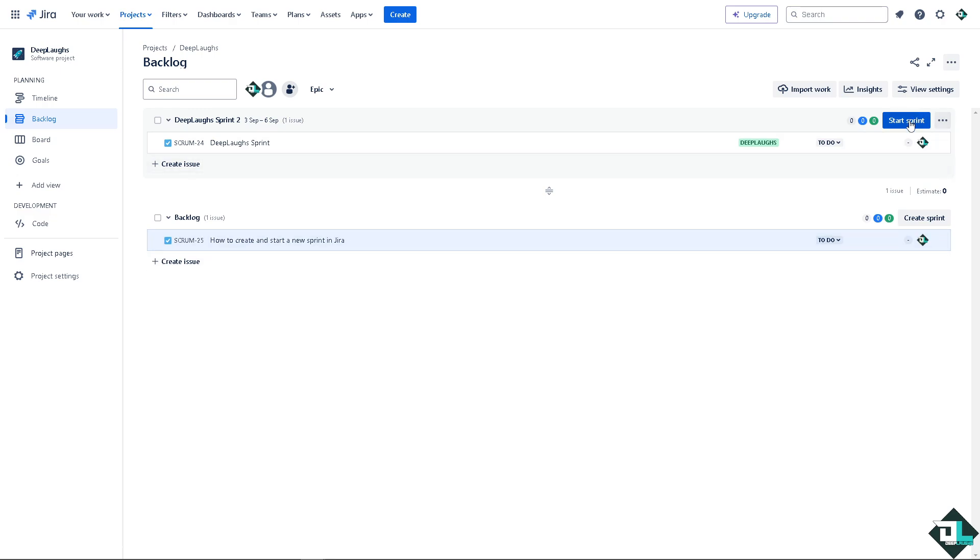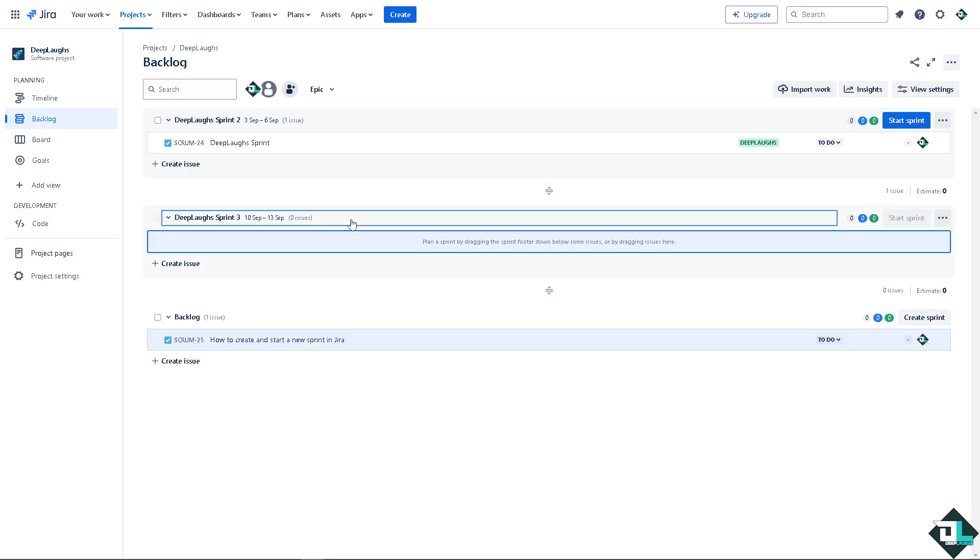So I have a sprint here already but if you want to create a new sprint from scratch, just look at the create sprint button and that's going to be this one. It's usually located above the backlog issue list.